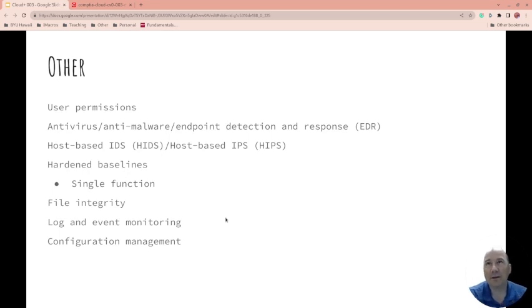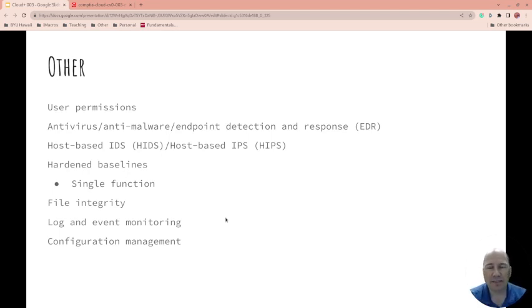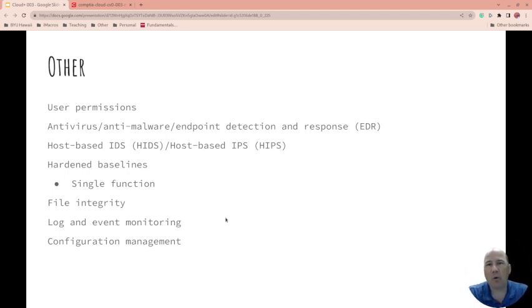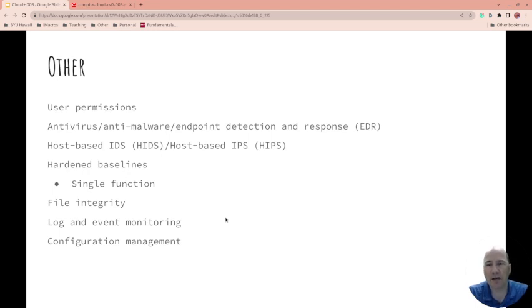Hardening baselines: everything should have a certain level of security. One of the ways that you can secure things is doing your best to only have a small function or feature set for servers. So for example, if you have a server that's a web server, it shouldn't also be an FTP server and a DNS server.